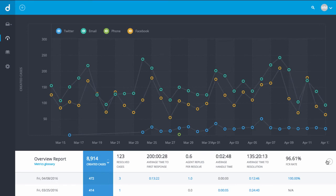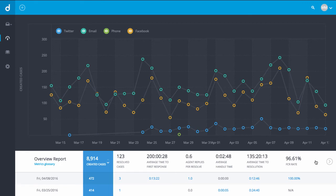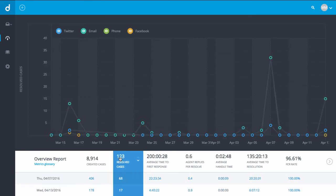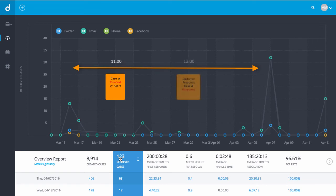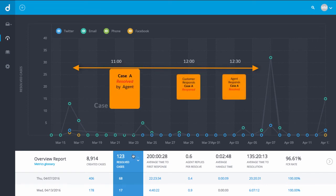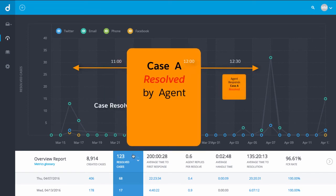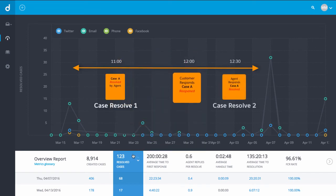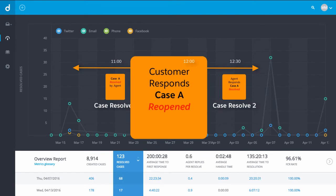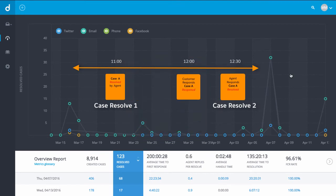There isn't necessarily a one-to-one relationship between created cases and resolved cases. The agents might be resolving cases that were created prior to or after the specified time range of the report. Also, the desk system automatically reopens resolved tickets when the customer responds. Therefore, companies that see multiple interactions on each ticket will have more case resolves than resolved cases.